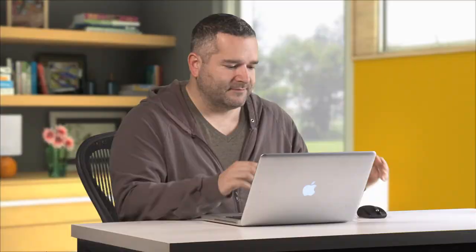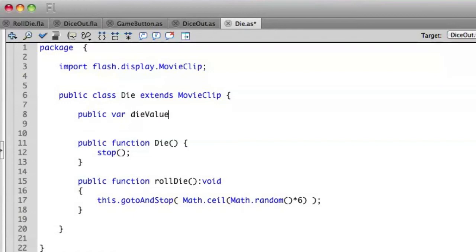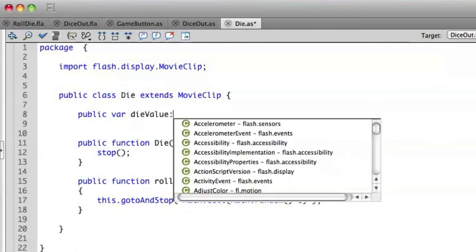Now just like with methods, variables have to have a public or a private space. So let's go ahead and make it public for now. We're going to use the var keyword, and we'll call this dieValue. And dieValue is going to be a number.